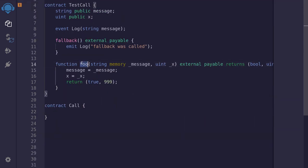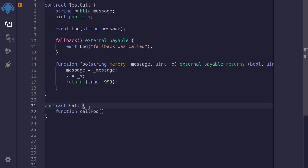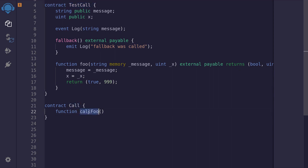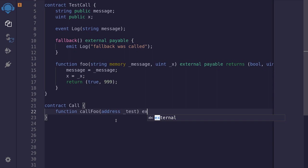For the first example, we'll call the function foo. So inside here, I'll create a function called callFoo. Later, we'll deploy two contracts: TestCall and Call. When we call this function callFoo, we'll pass in the address of TestCall. So for the input, I'll say address. I'll name the input as test. It will be external.